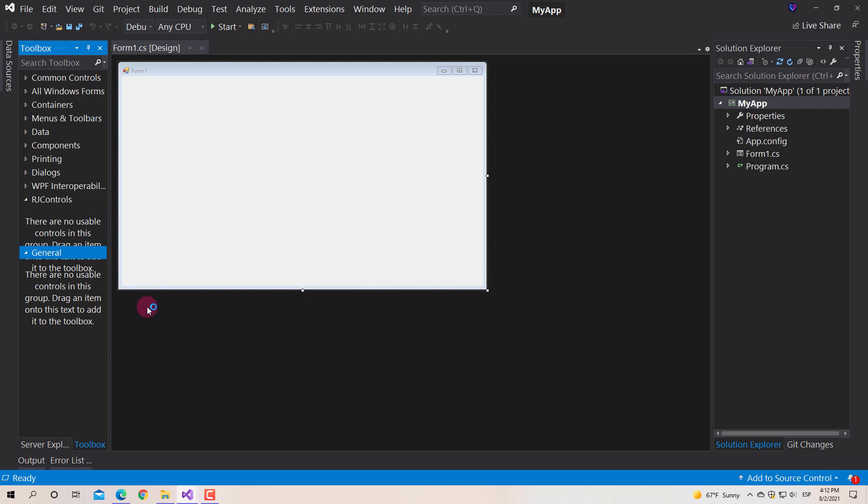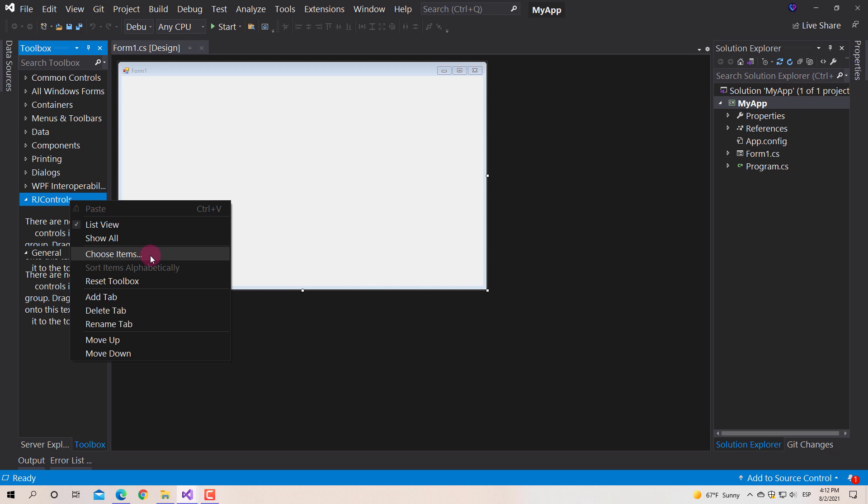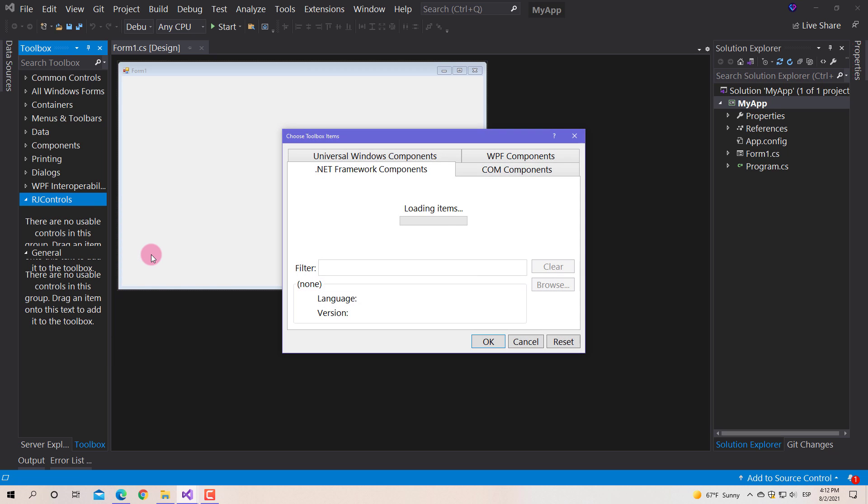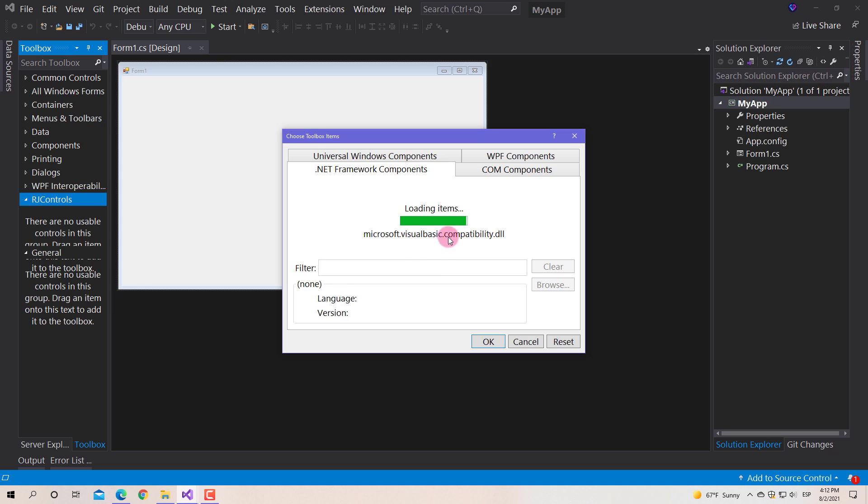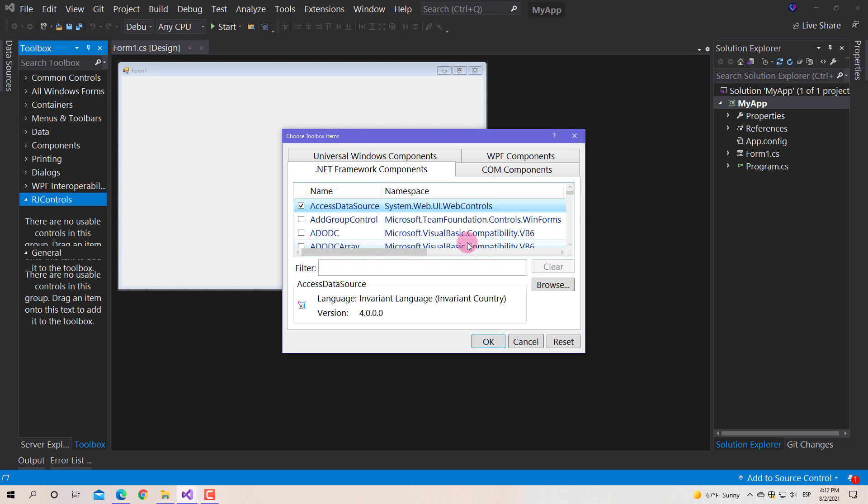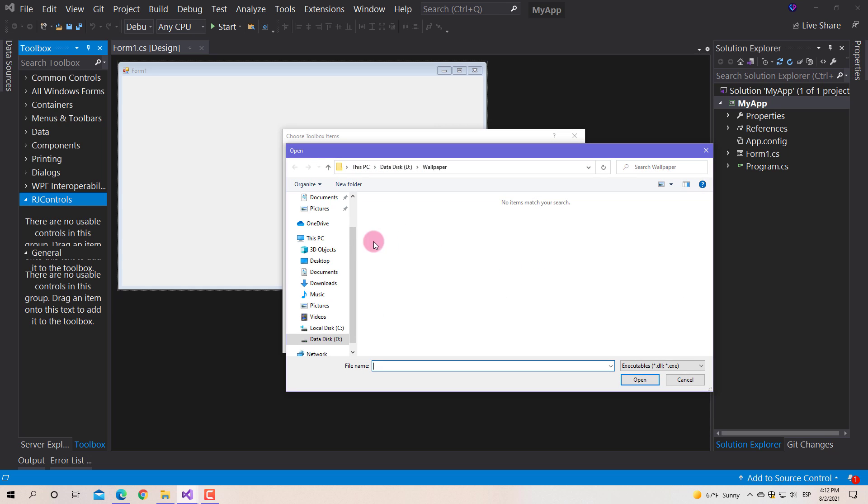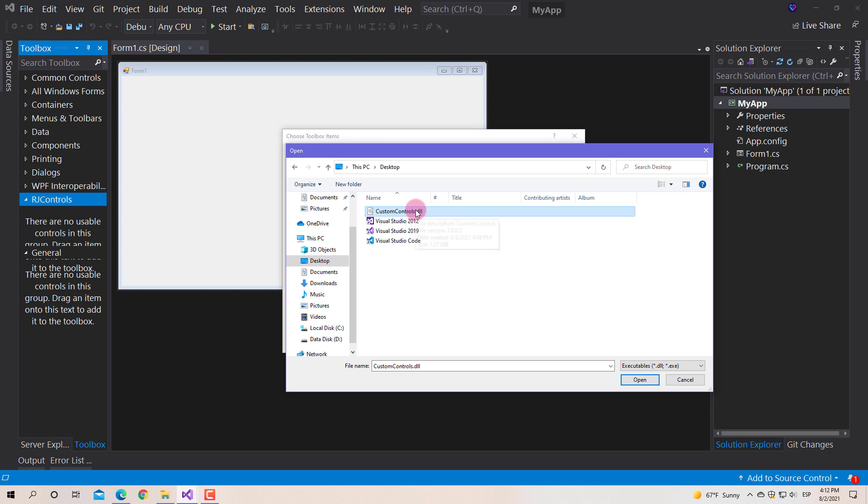Then right-click on the created tab, and select choose items. If you're doing this for the first time, it will take a while for this to finish loading. In this window and tab, we click the browse button. Locate the custom controls library, select the file, and click the open button.